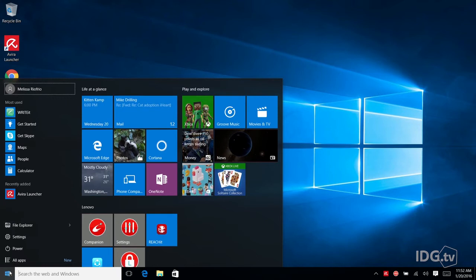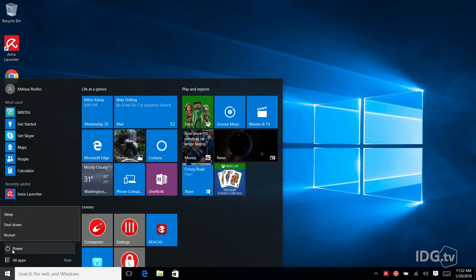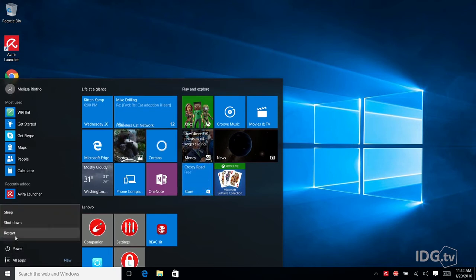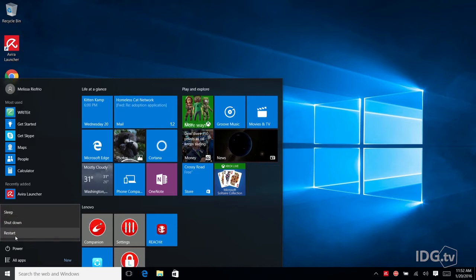First, hit the Start button, then Power. Now hold down the Shift key and hit Restart.